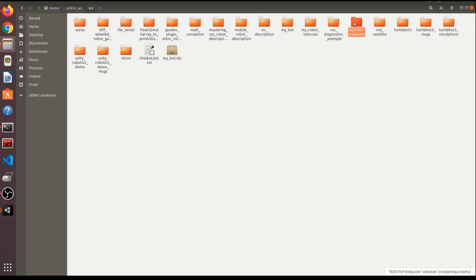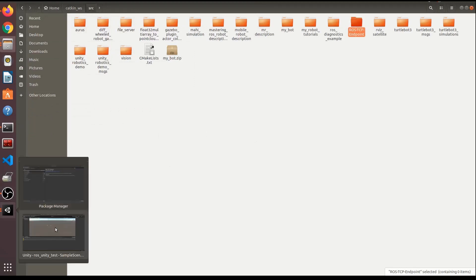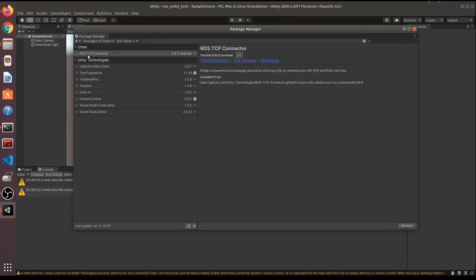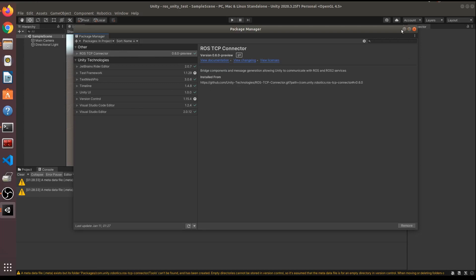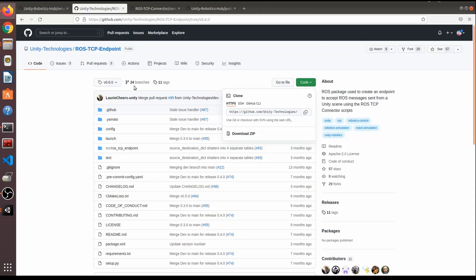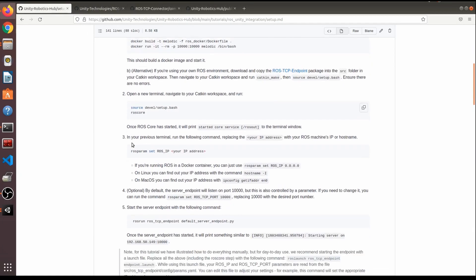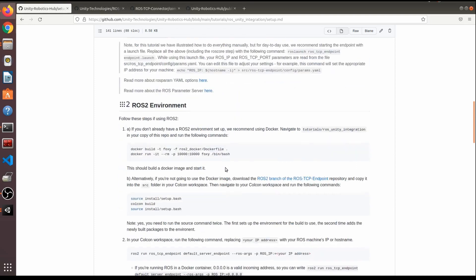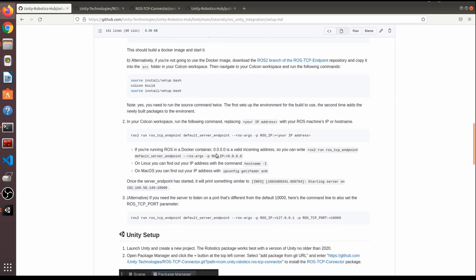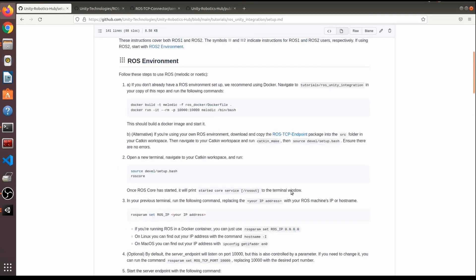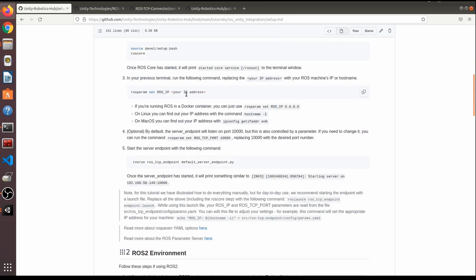So that was the ROS-side package (ros_tcp_endpoint), and the one we installed earlier is from the Unity side (ros_tcp_connector). Next we need to build the ROS message packages so Unity and ROS can communicate — Unity works with C# messages.